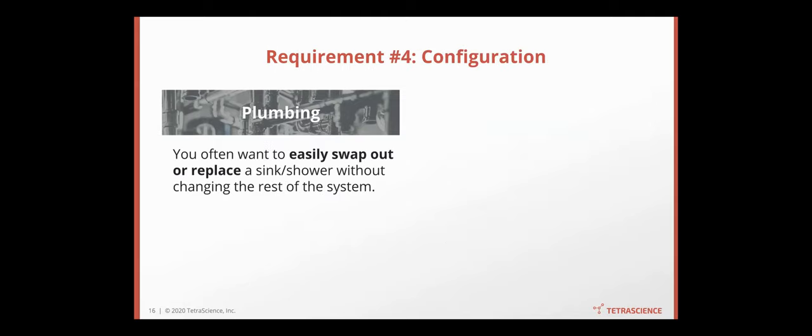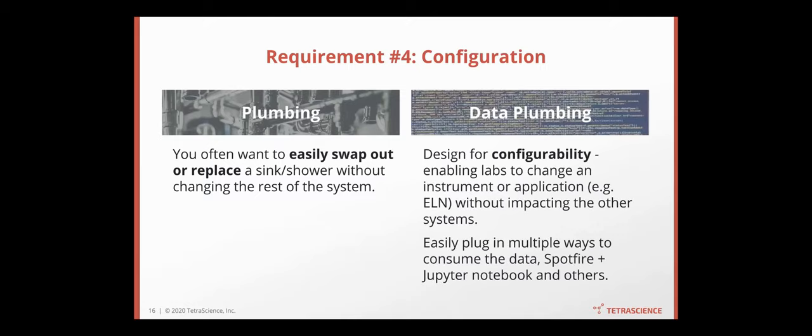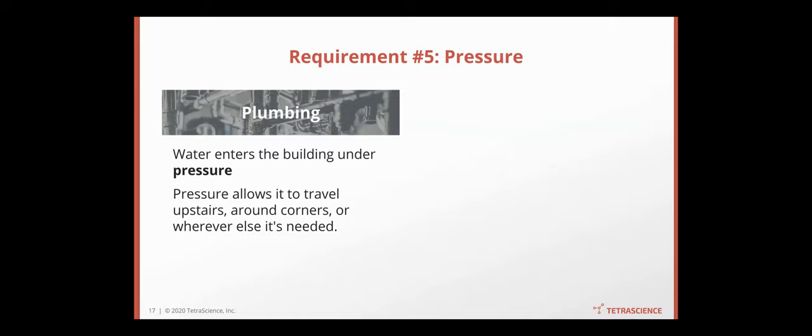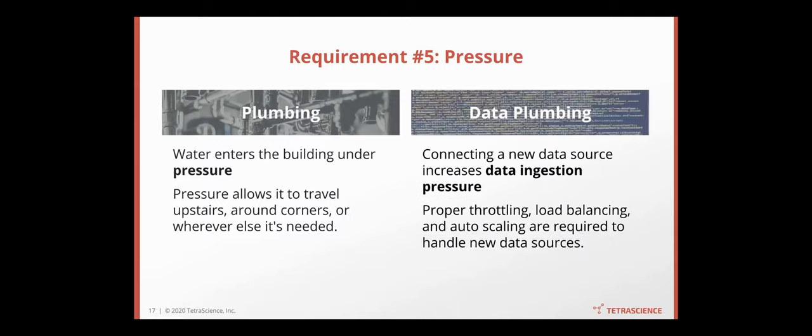You also often want to swap out and replace sink and shower head without changing the rest of the system. It's the same. You want to have configurability such that you can switch from one instrument to another, from one ELN to another, without impacting the overall system. Especially nowadays, you want to plug in multiple source consumers for the data. Spotify, Jupyter Notebook, RStudio, Tableau, you name it. The last one is that when water went going to the building, it has some pressure. Pressure allows it to go upstairs and around the corner. It's the same for data. When you connect a new data source, a lot of data is ingested. So there needs to be proper throttling, load balancing, and auto scaling to handle the new data sources.